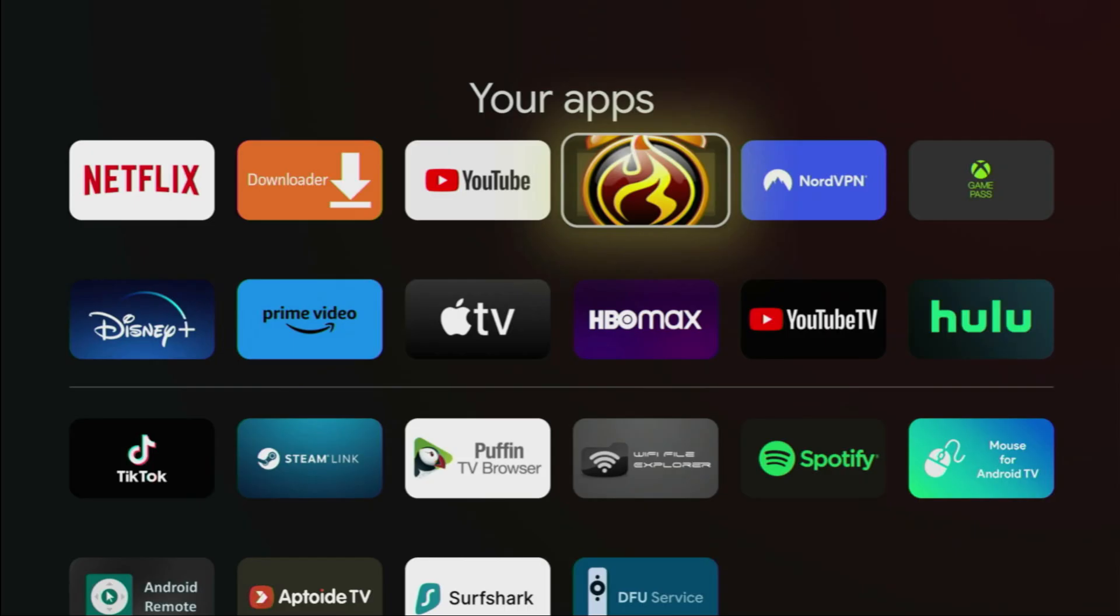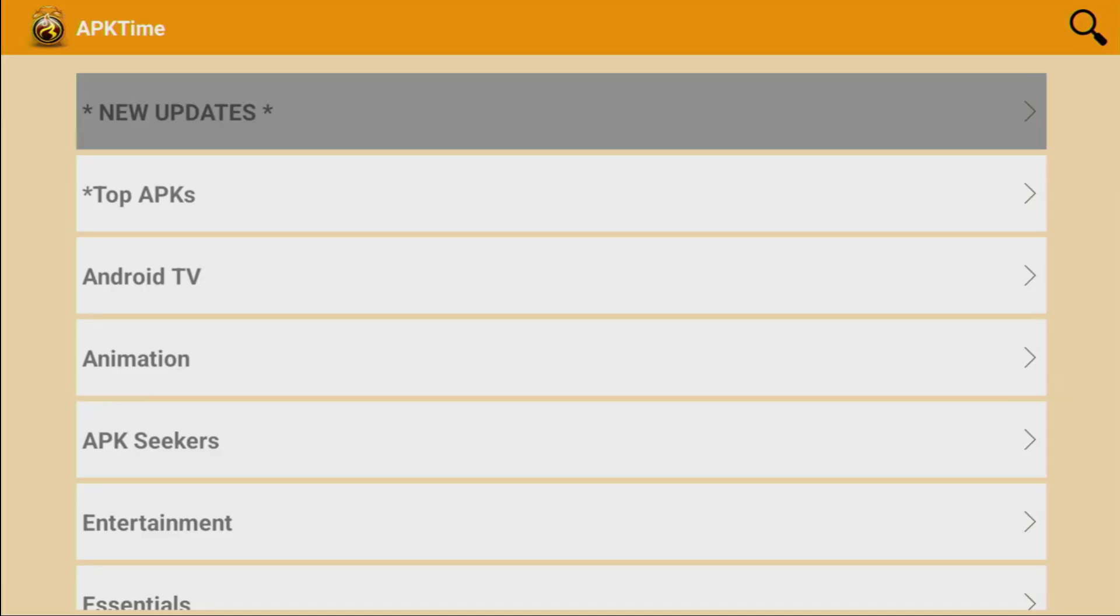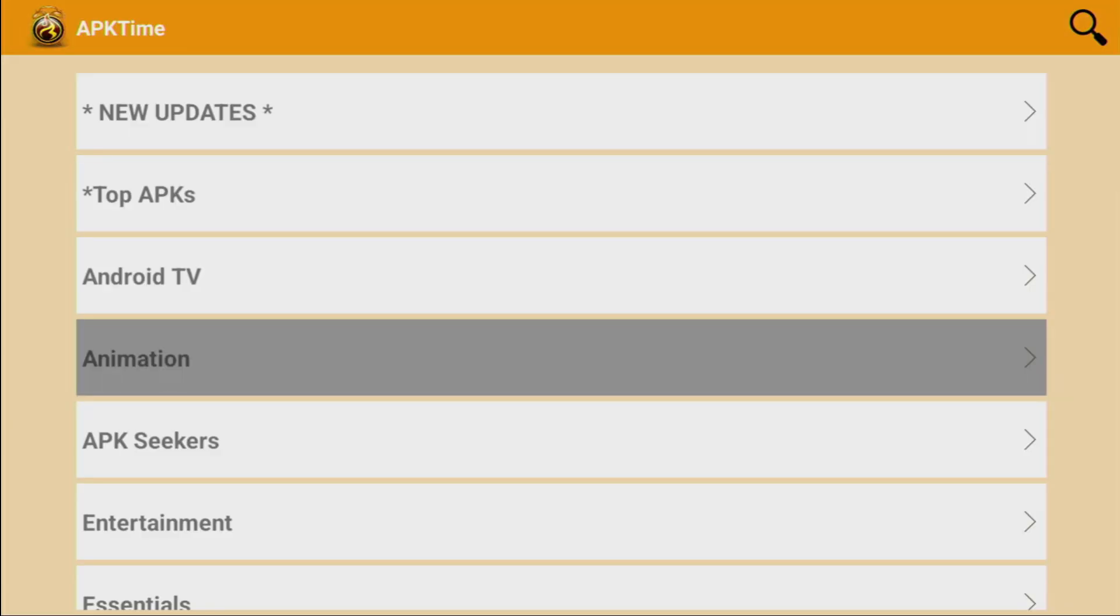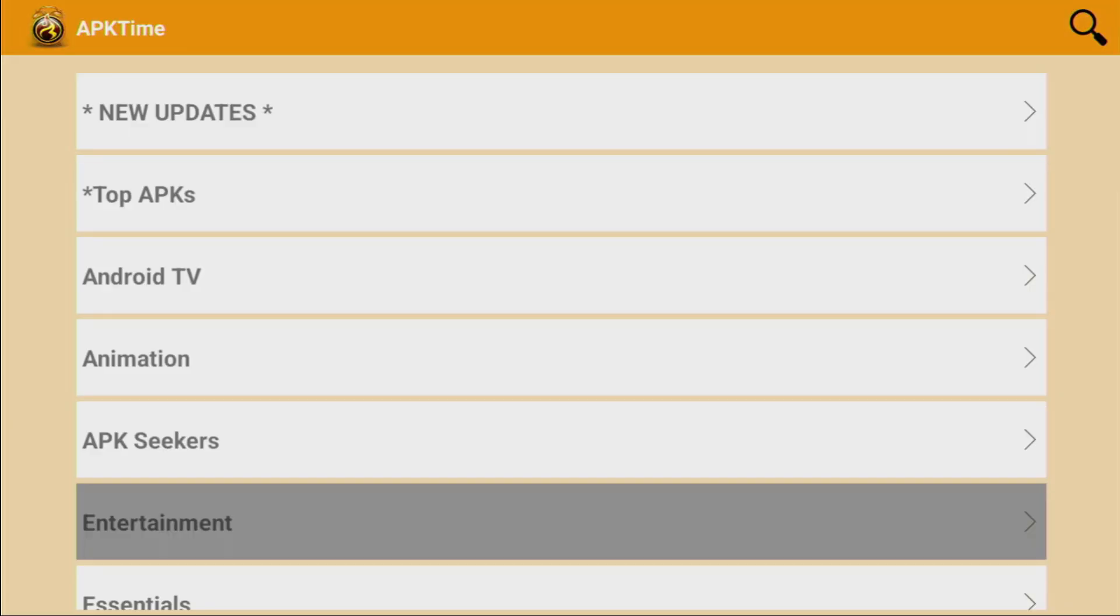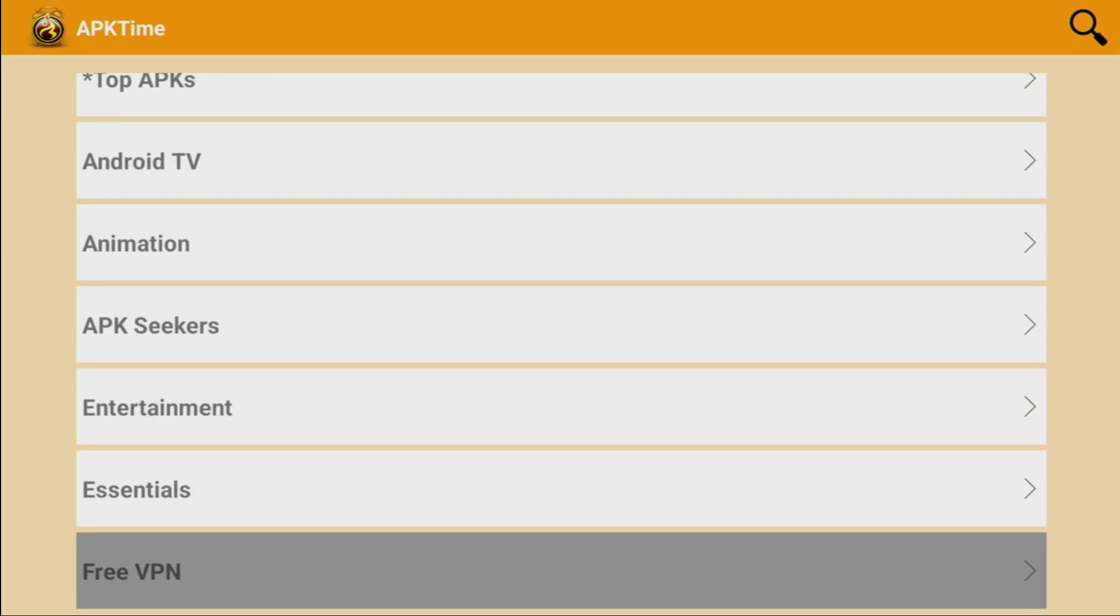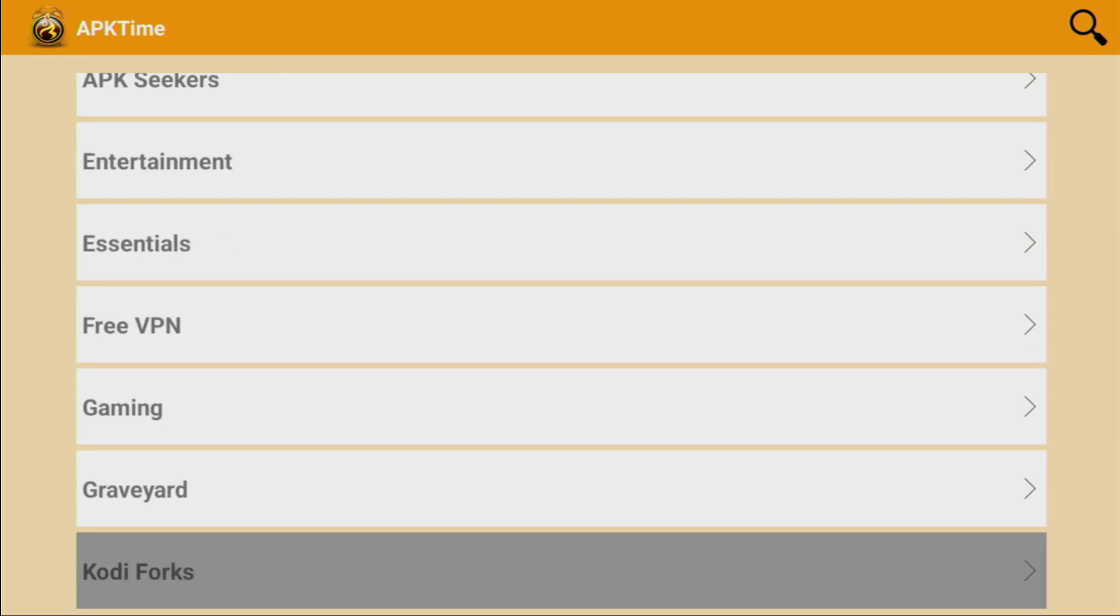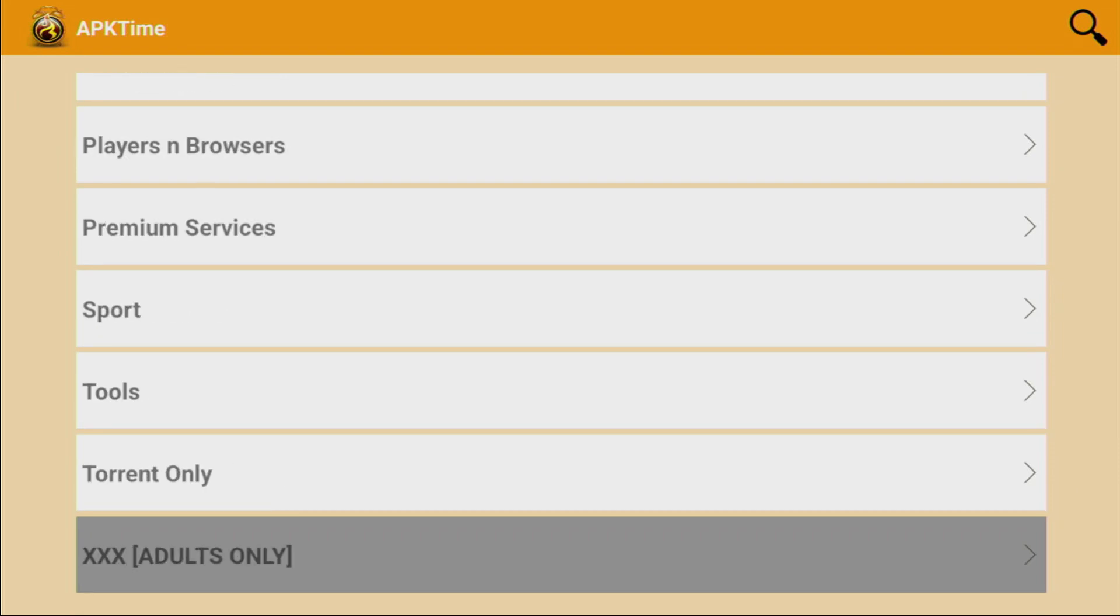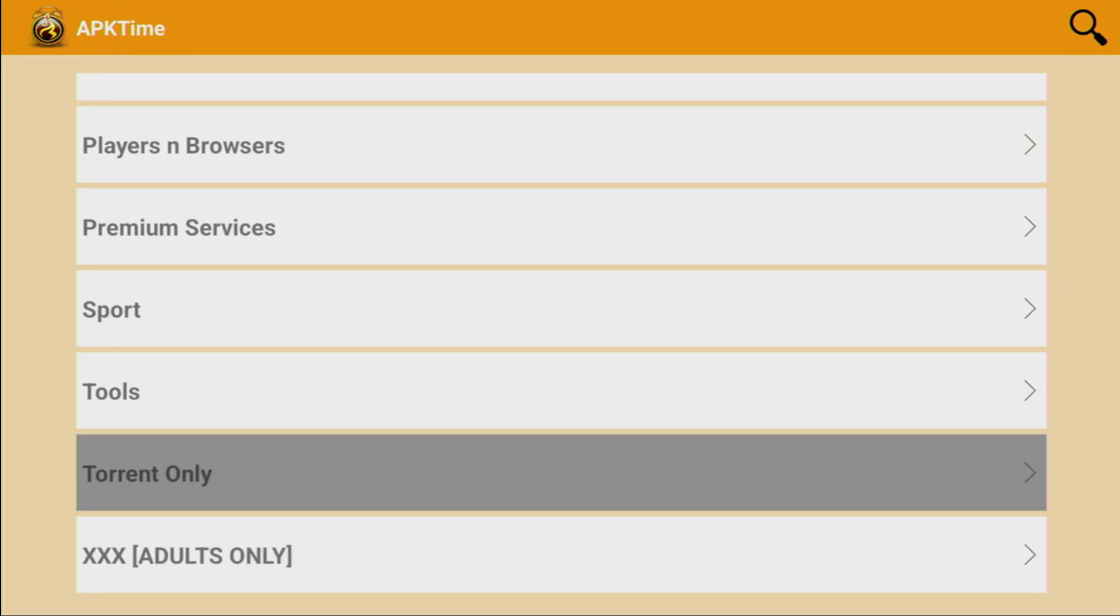Then open the application. And here you'll find loads of different categories with hundreds of free applications. Some of the categories may be locked with codes. For example, the adult category is going to be locked.